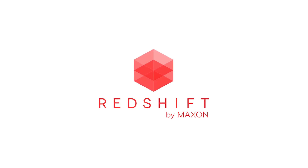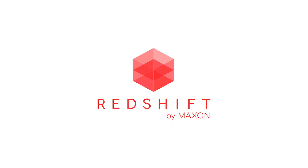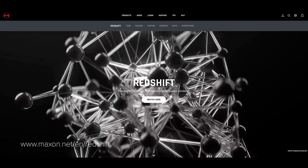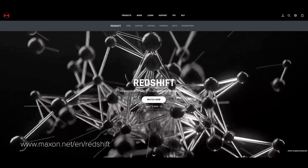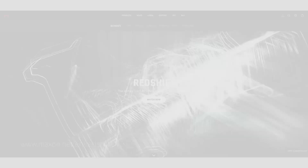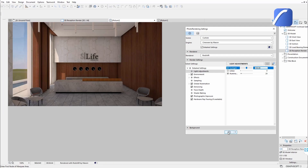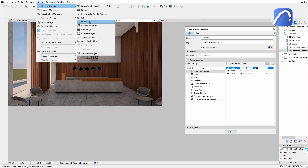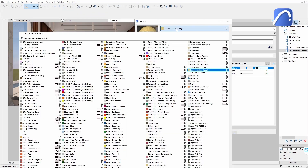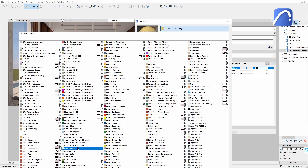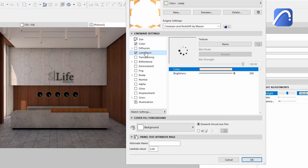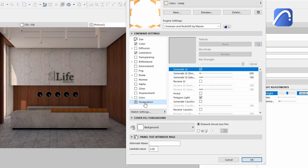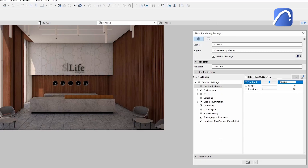Introducing Redshift by Maxon, the world's first fully GPU-accelerated biased rendering engine, now available directly in ARCHICAD. Built to meet the specific demands of contemporary high-end production rendering, Redshift offers a suite of powerful tools tailored to support creative individuals and practices of every size.